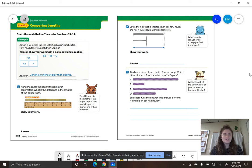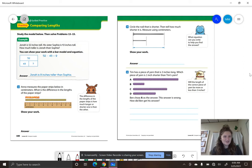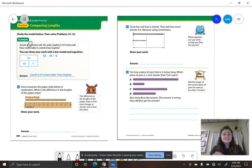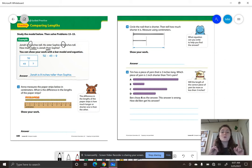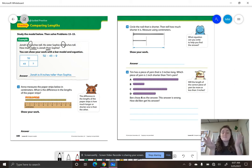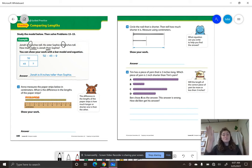Let's look at the example question first. It says, Jonah is 52 inches tall. His sister Sophia is 43 inches tall. How much taller is Jonah than Sophia? That is a word problem. Remember when we hear the word 'than,' we are comparing. And when we compare a whole and a part, we are usually going to subtract.